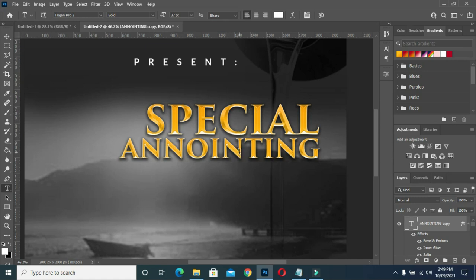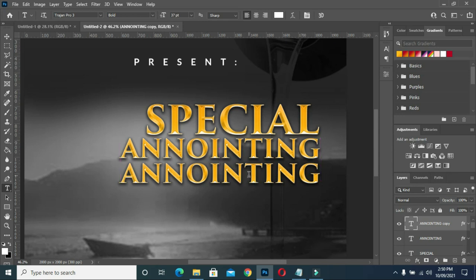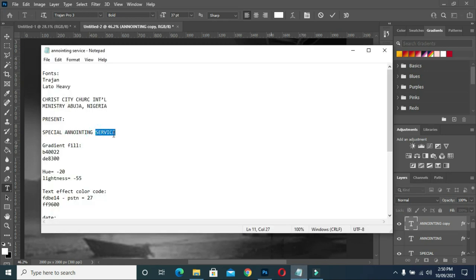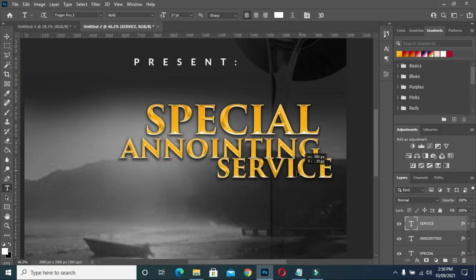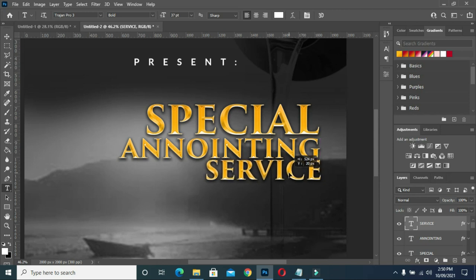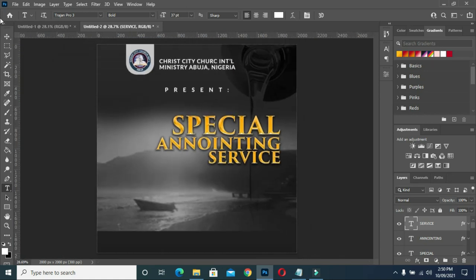Then I'm going to copy this one again with Ctrl+J, move it down, highlight it, then I'm going to copy 'service' and paste it. Then you have something like this — I will drag it here. Make sure they are aligned. So now you have something like this.